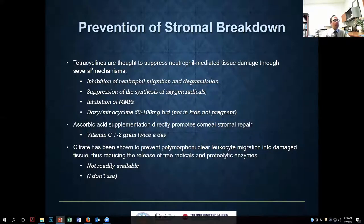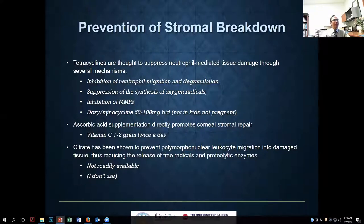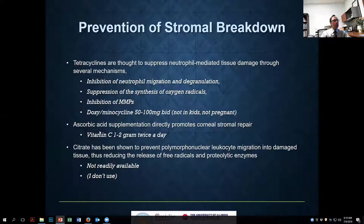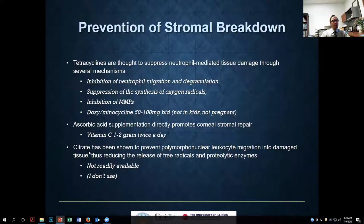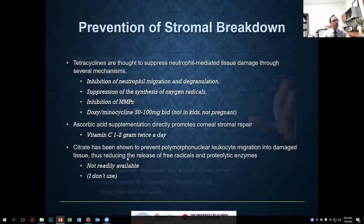For the tetracycline class: doxycycline or minocycline, which have twice-daily dosing and are easier than tetracycline (which is four times daily). These are started in all chemical injury patients. Vitamin C at several grams per day is also used. Citrate is another option some people use but I haven't, as it's not easy to obtain.